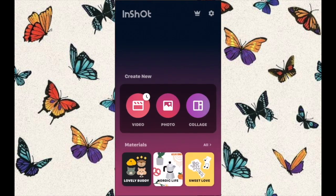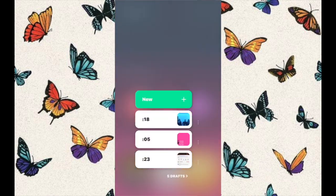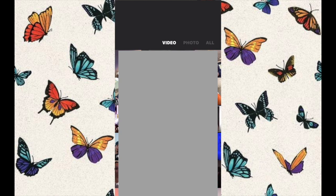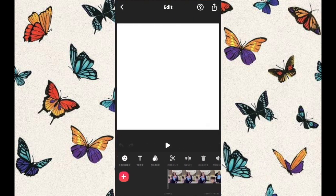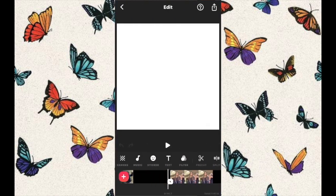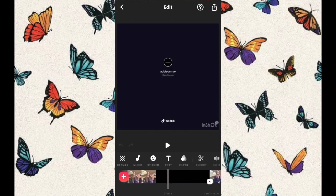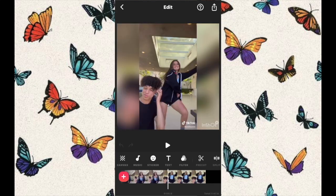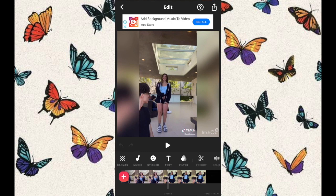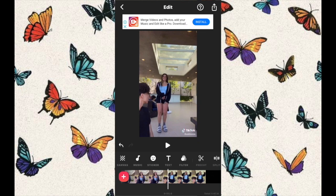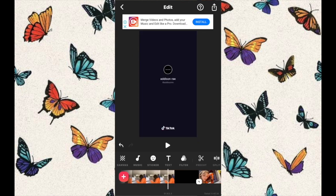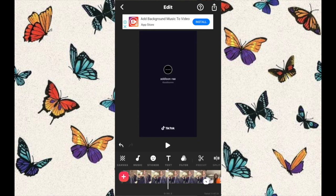So what I'm going to be needing is InShot, Settings, and TikTok. Go into InShot, create a new video, and import all the videos that you want to use as your wallpaper. You can do photos as well. If you don't want that blurred background, click on your clip, go to Canvas, and then go to No Frame. It will become portrait so you can make a live wallpaper.